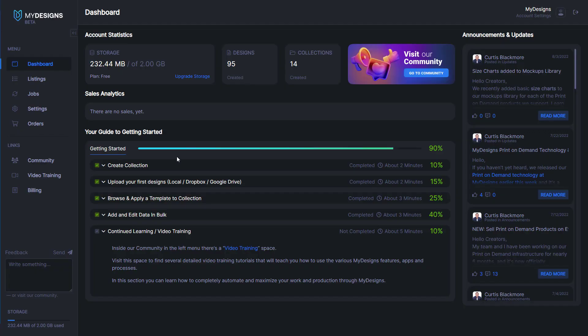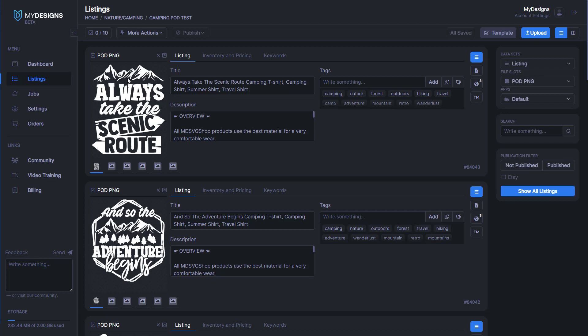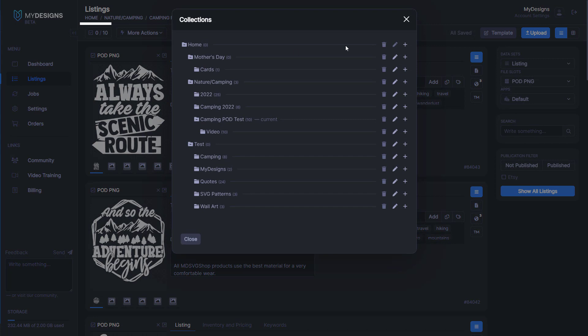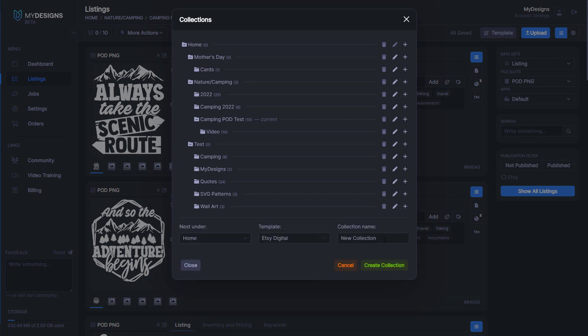First, navigate to the left side of the webpage. Under menu, you'll see the listings tab. Click into that. Next, if you don't have a collection created, you can create a new one by clicking the home button under listings and then clicking the plus button and naming your collection.